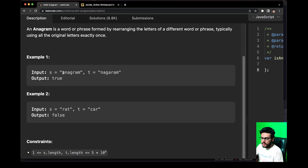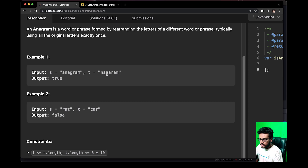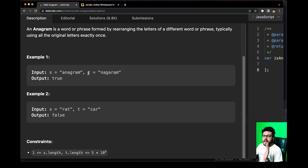Also, the length of S is equal to the length of T. The length of S is seven, and the length of T is also seven. So we can say that S and T are perfect anagrams.